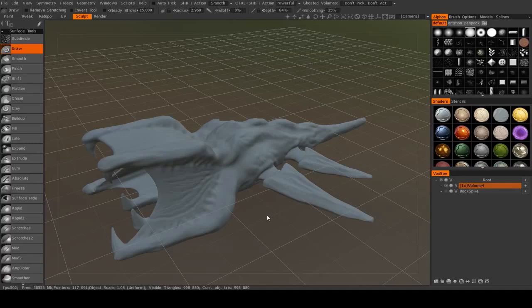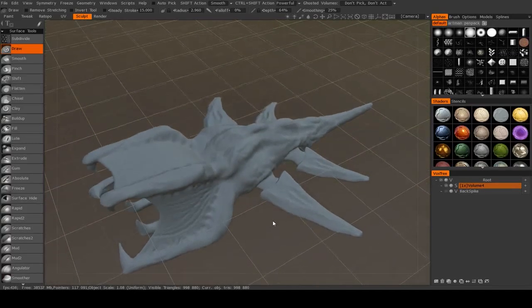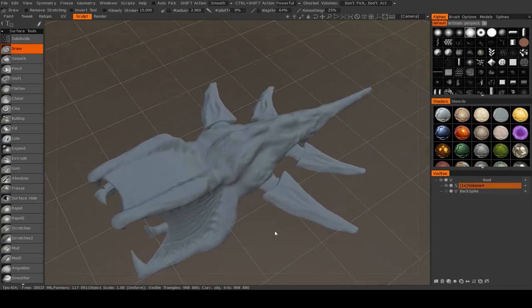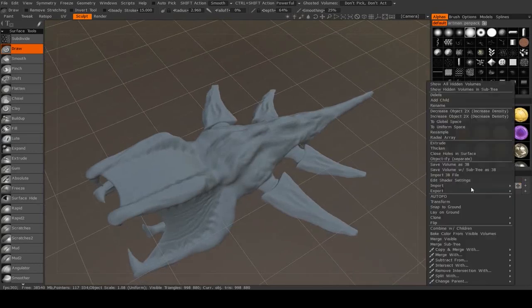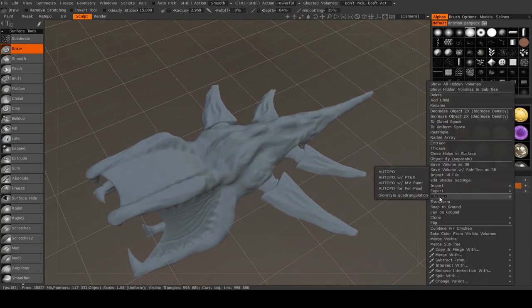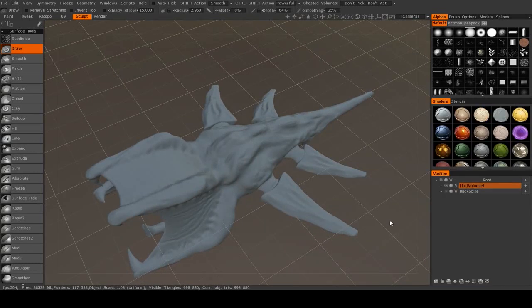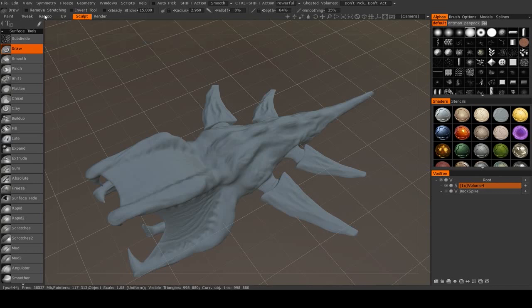Alright, now let's look at how you can manually re-topologize your model. So once you're done sculpting, instead of using automatic topology, you can go to the re-topology room.